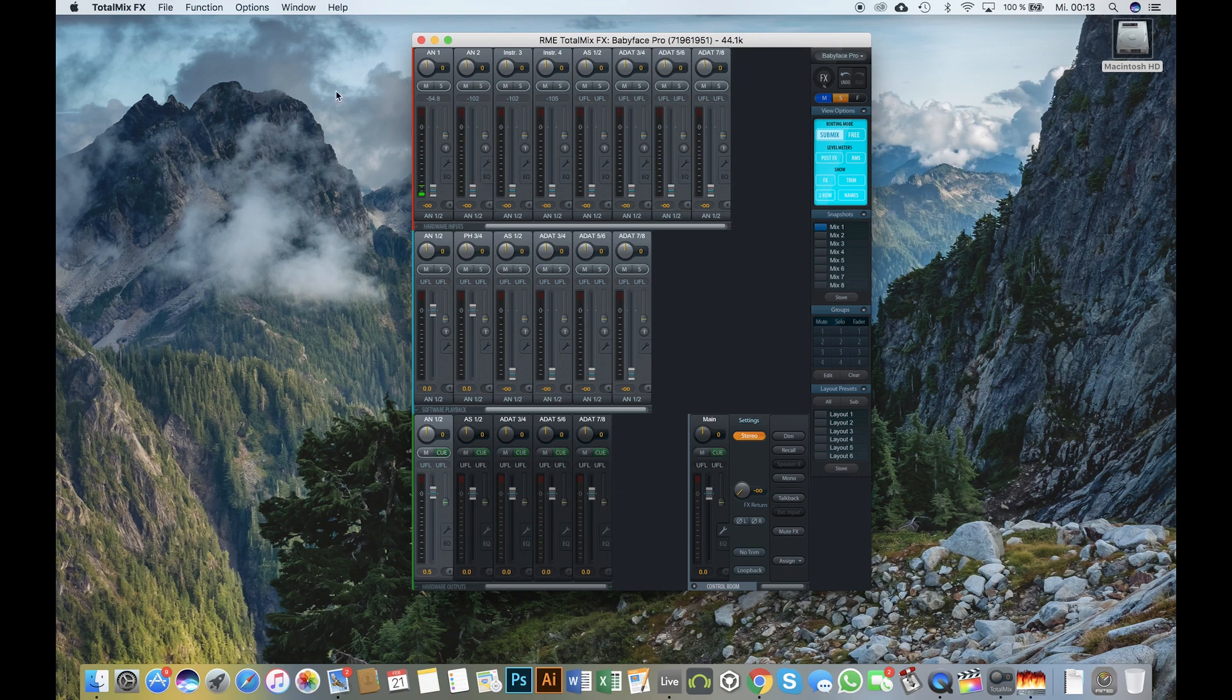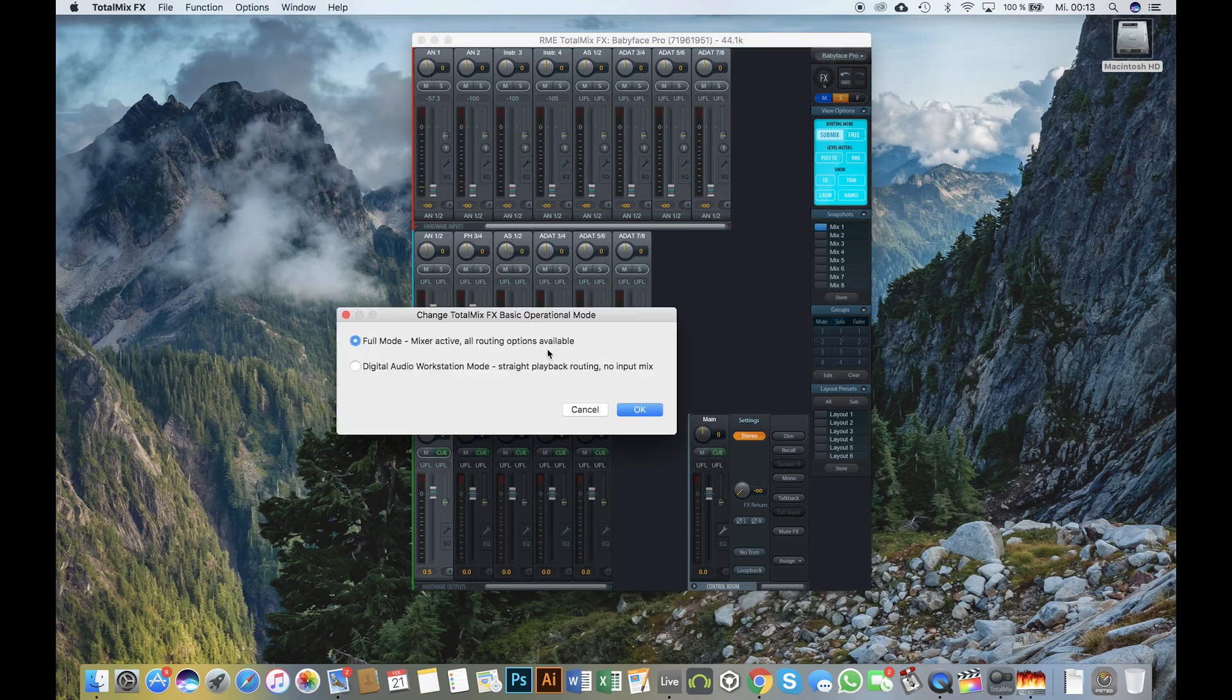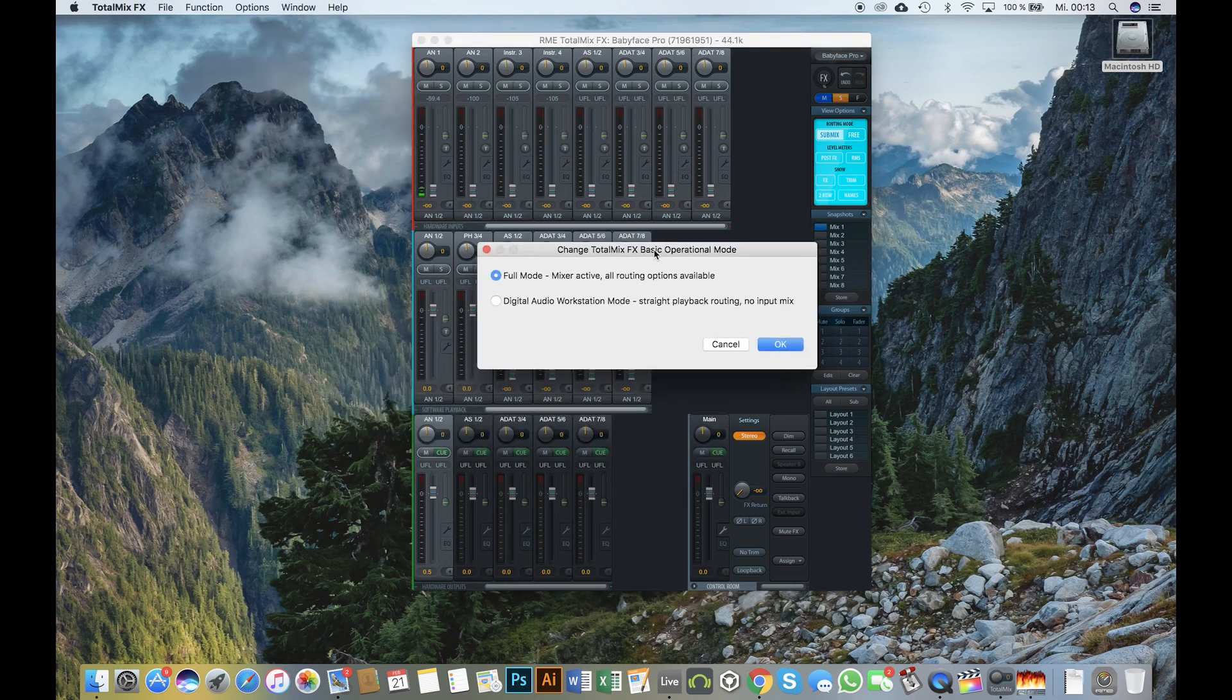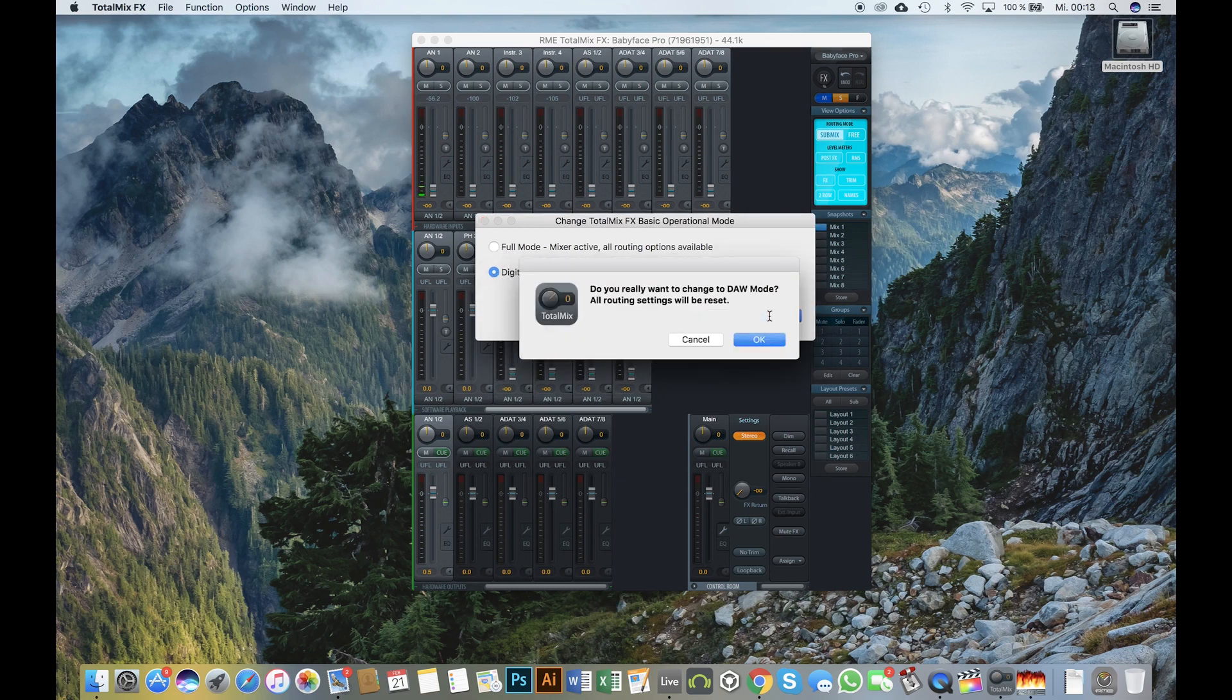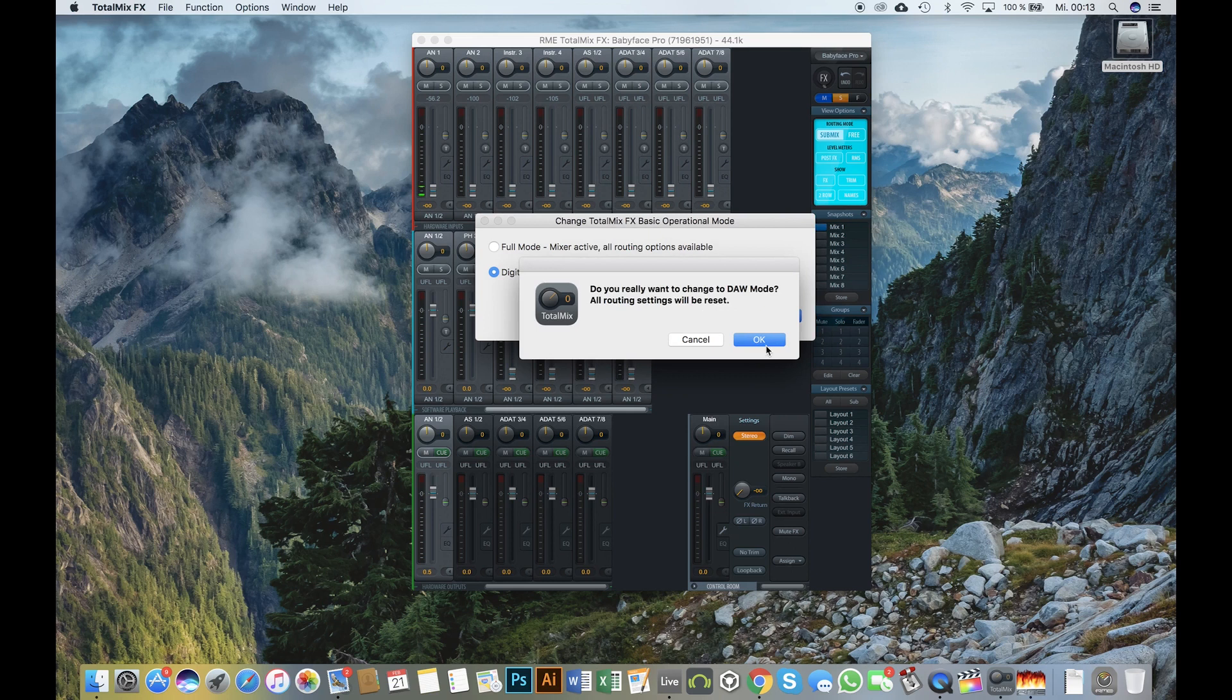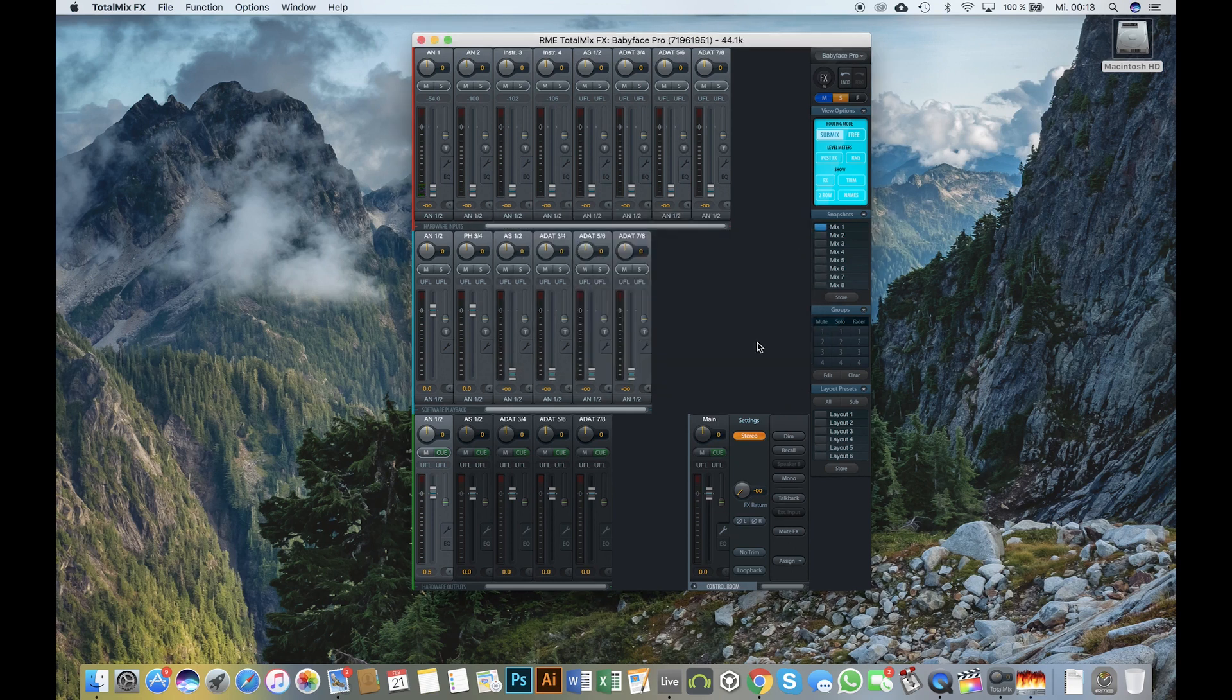To engage the DAW mode, open up TotalMix FX. Click on the tab options and then select operational mode. You are now asked to select between the full mode and the DAW mode. After switching the mode, TotalMix FX needs to be restarted.